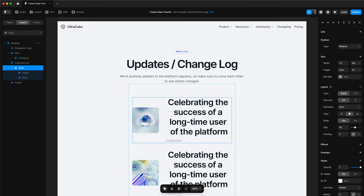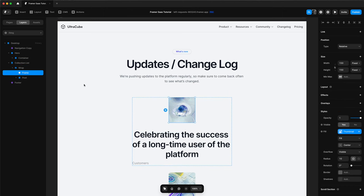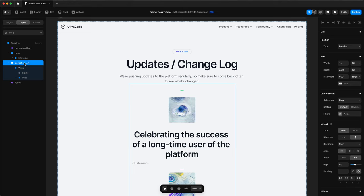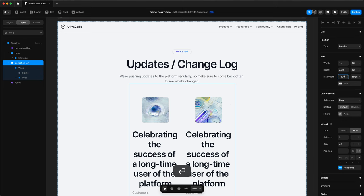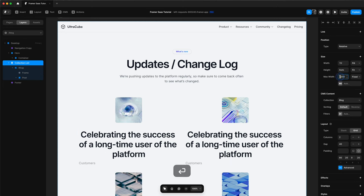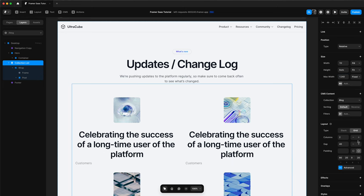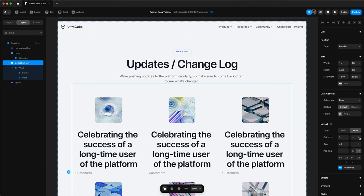Change the direction of our wrap. Change the collection list to a grid because we want a three column layout for this blog section. Change the max width to 1240. And then change the collection list columns to three.